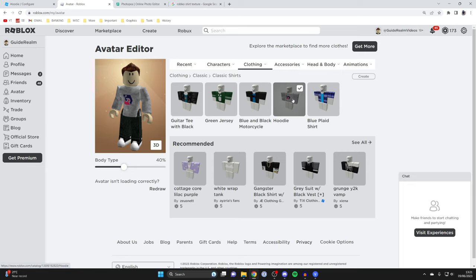You can also put it on sale and start earning Robux from it if you get sales. For more useful Roblox tutorials, check out the Guide Realm channel — we upload multiple times a day covering Roblox and other tech stuff. If you found this useful, consider leaving a like. I look forward to catching you in the next one!